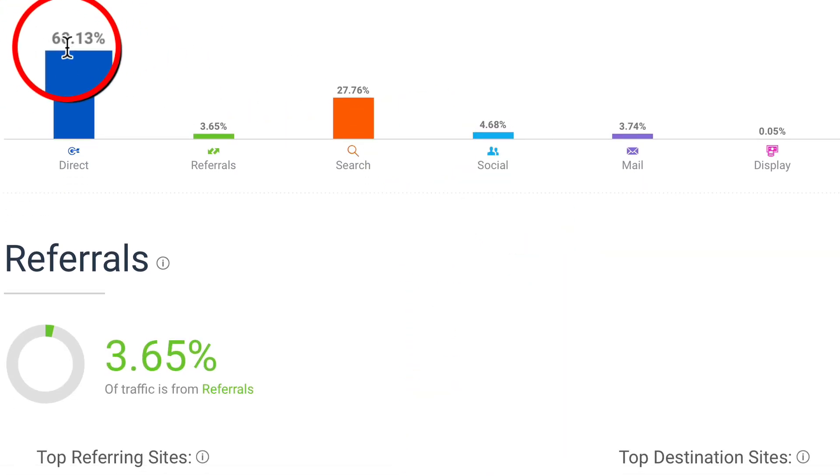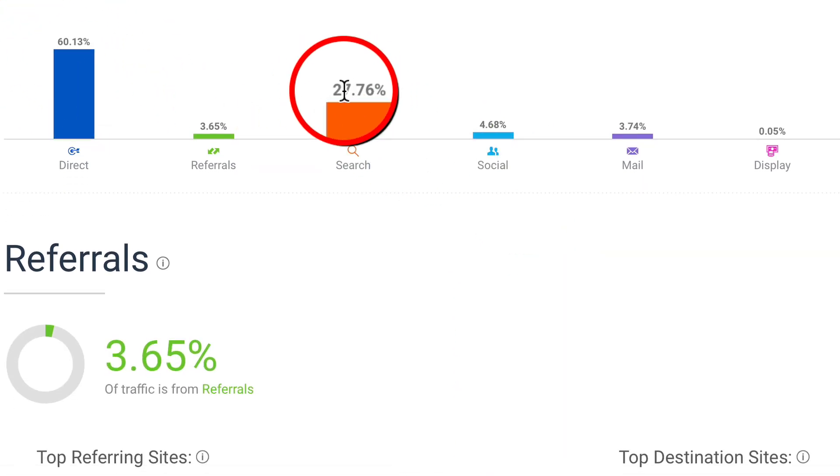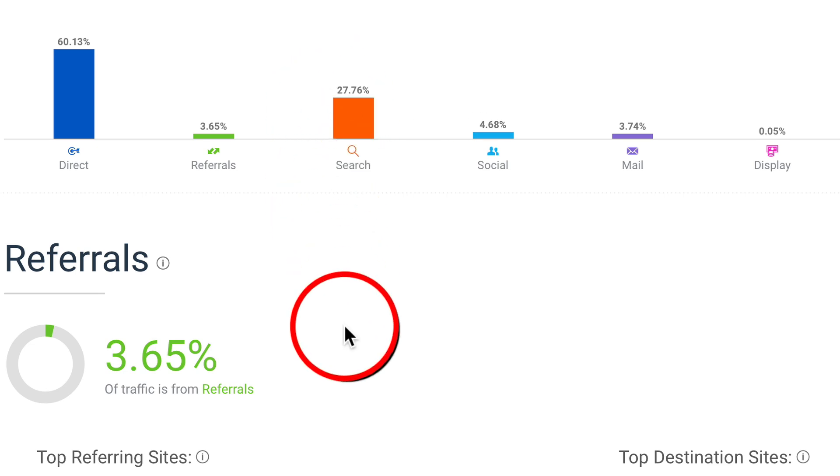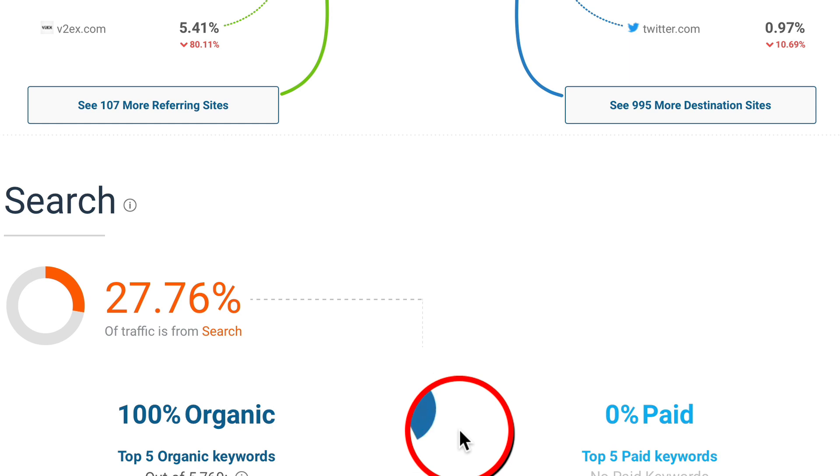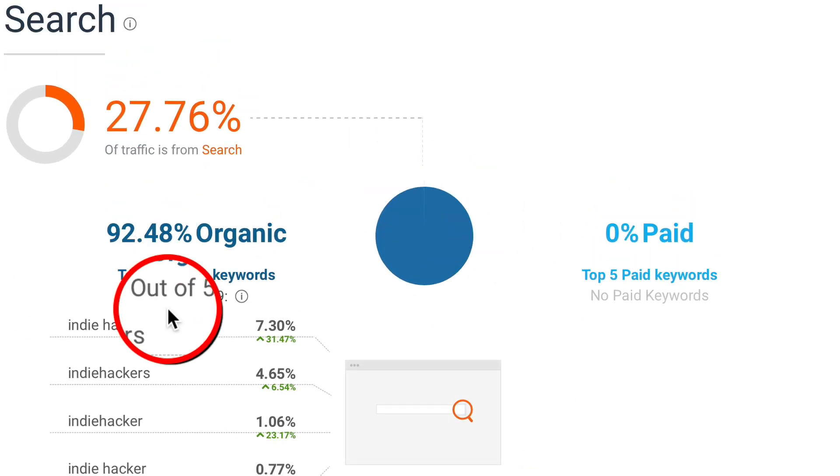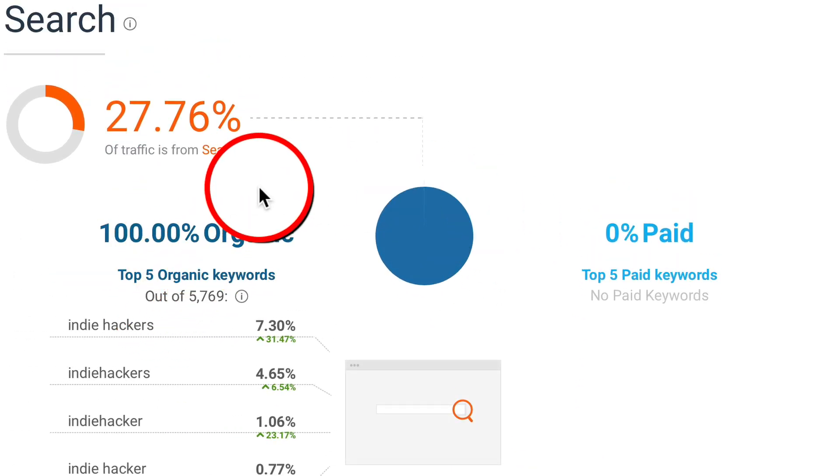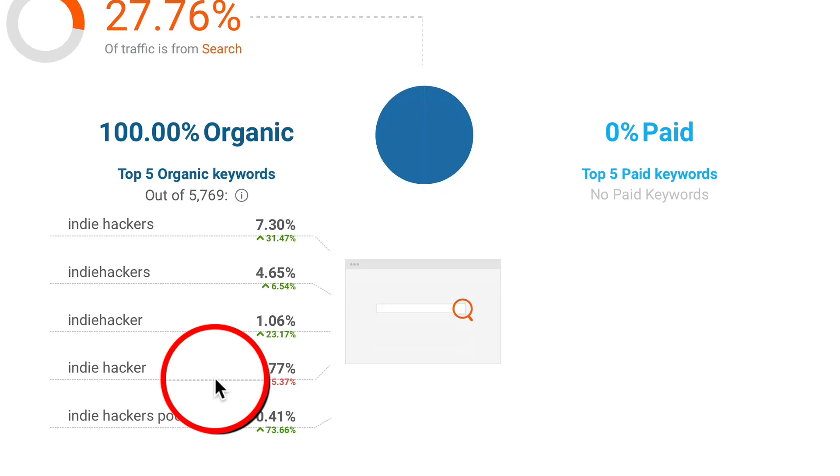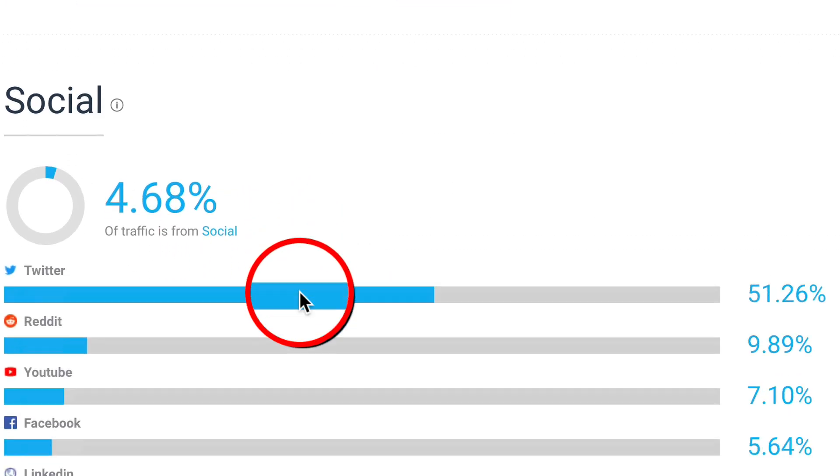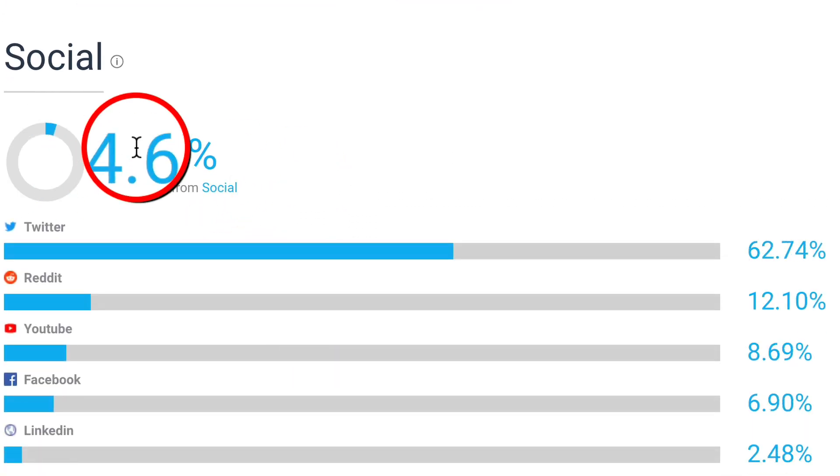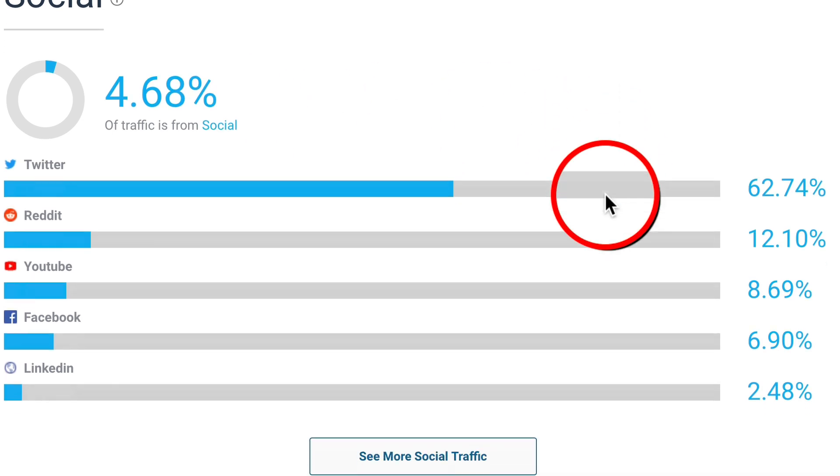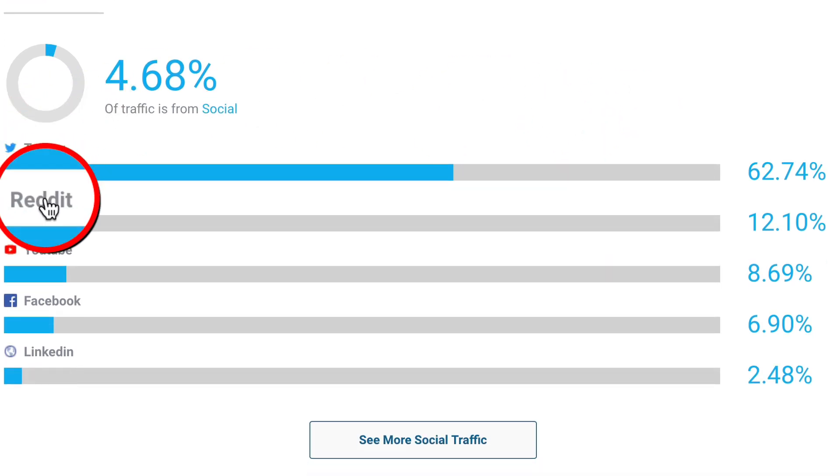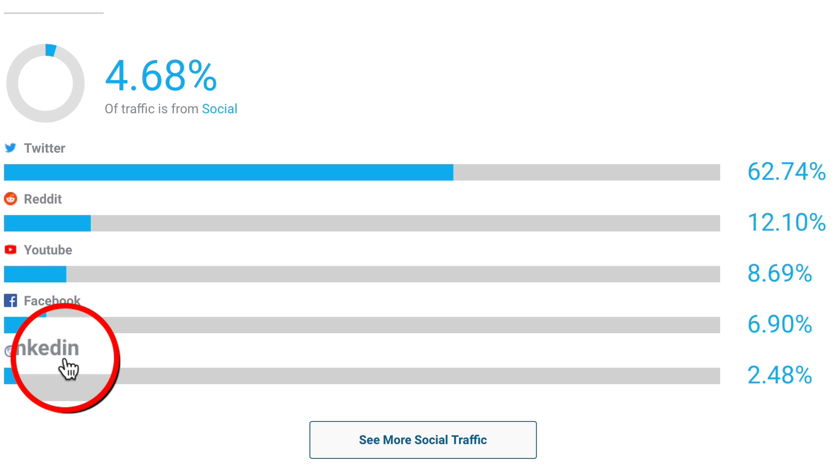60% is direct, 27% from search. That's good for you because it means the content you publish on this website is going to get indexed by Google. Let's go down to search—100% is organic. Again, that's very good because it's loyal traffic. When it comes to social media, 4%, and of that we have Twitter, Reddit, YouTube, Facebook, and LinkedIn.